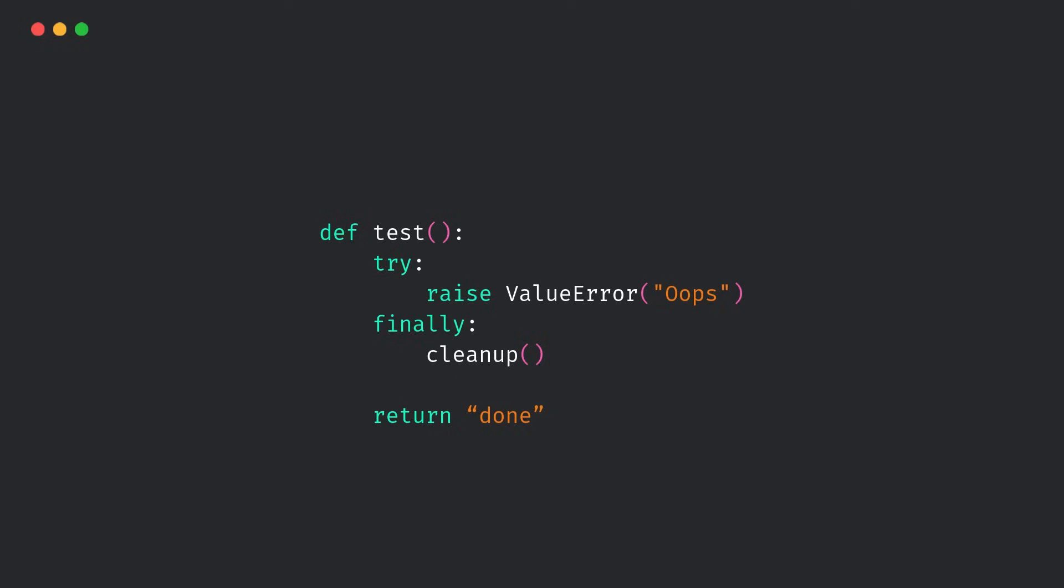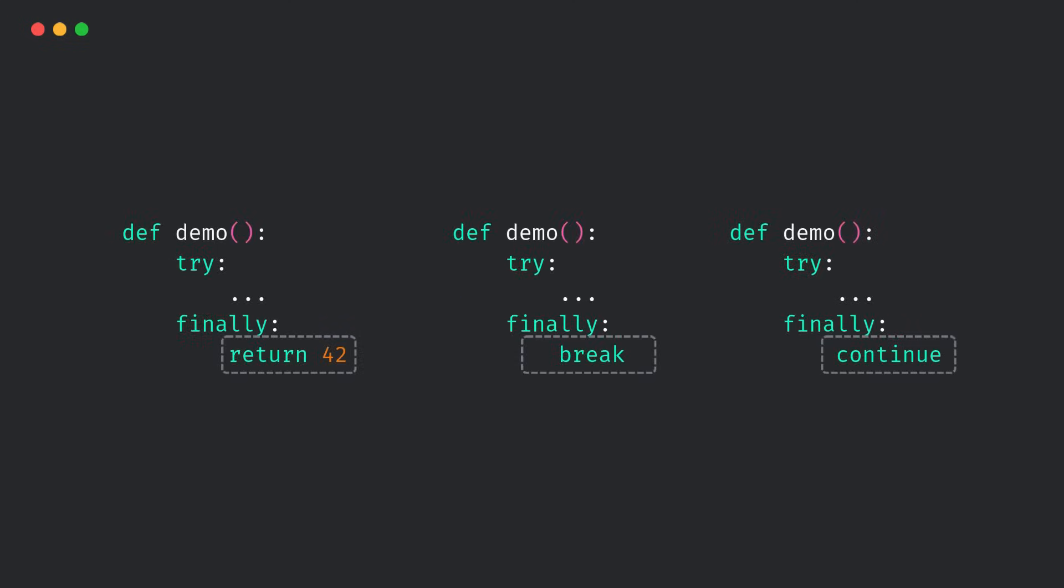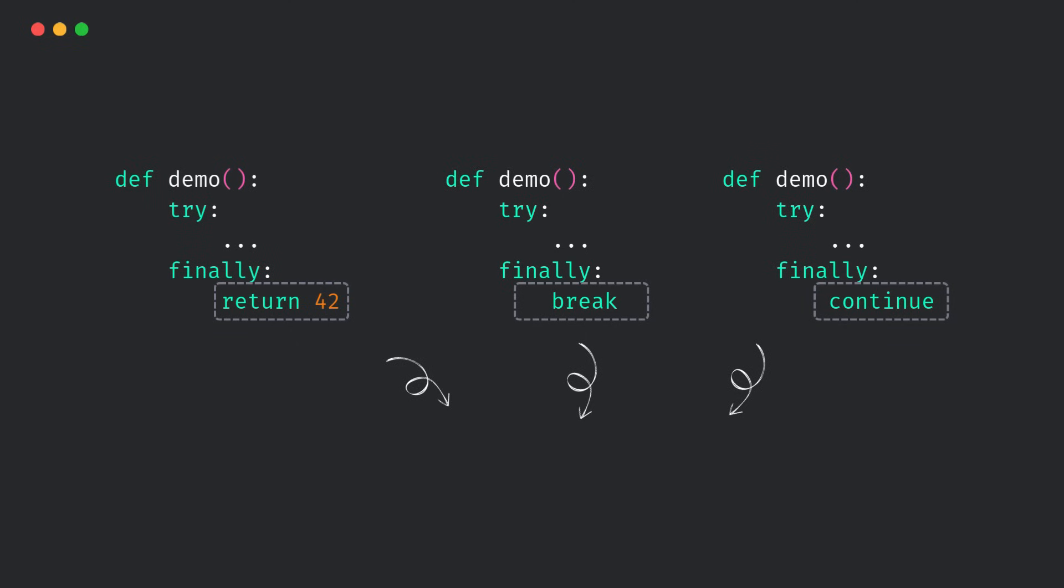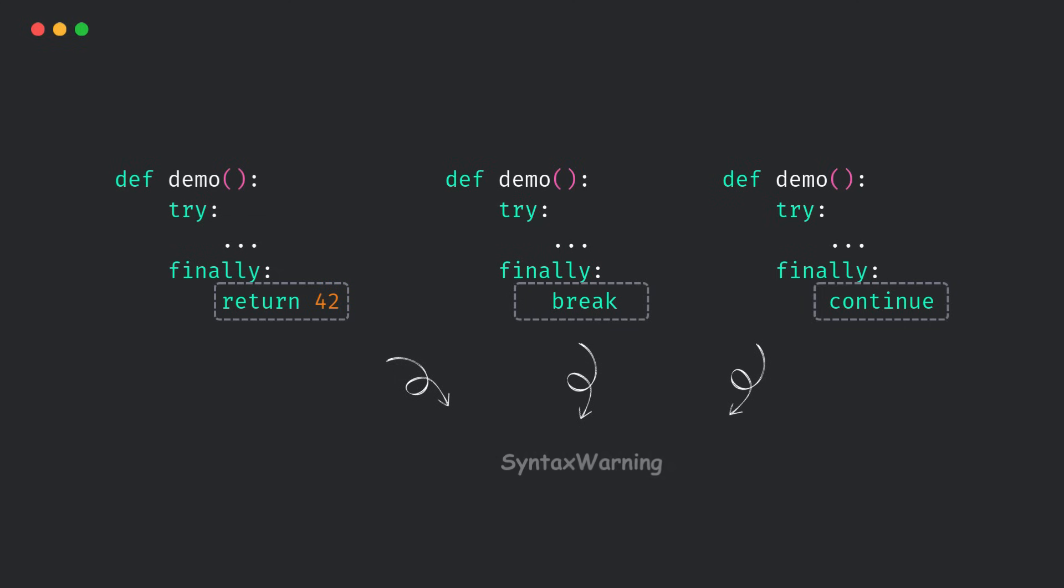Should you worry? Honestly? Not really. These patterns show up about two to four times per million lines of code. But if you're writing a library or working with older code, keep an eye out. So if your code gets a syntax warning in Python 3.14, don't panic. It's probably just trying to protect you from an invisible bug.